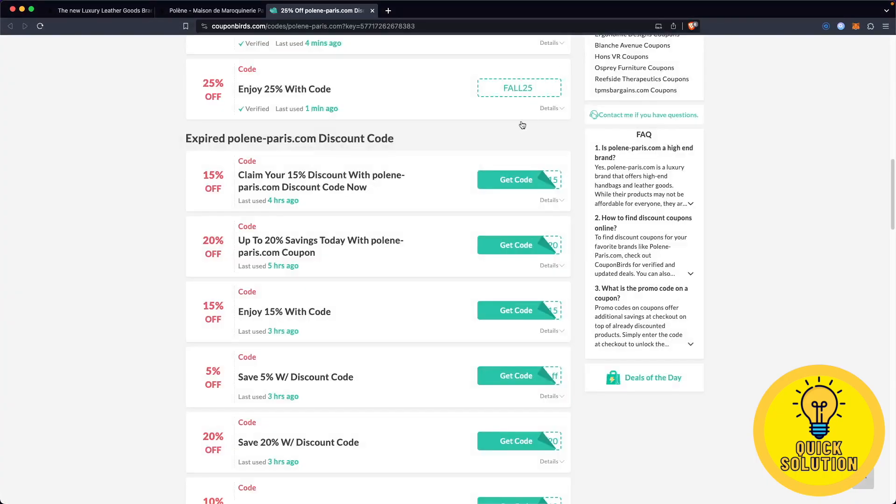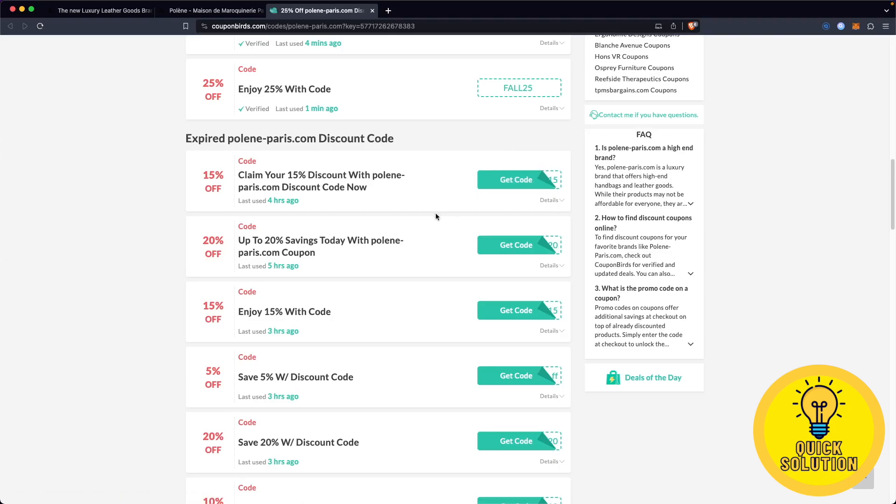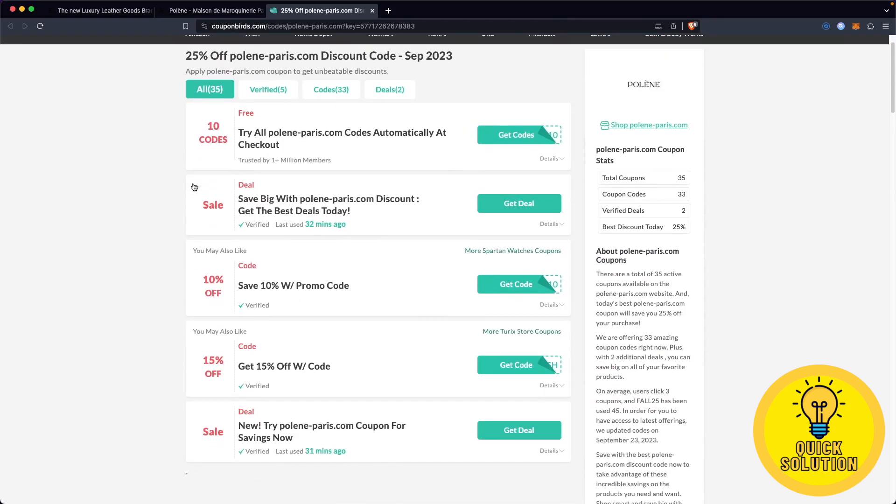Similar to the first promo code, you will find even more amazing discount codes for Polene on the same website. You can explore these discount codes to get additional discounts that suit your preferences.